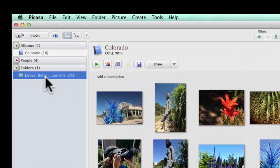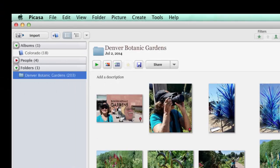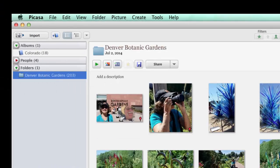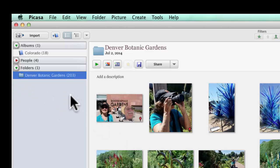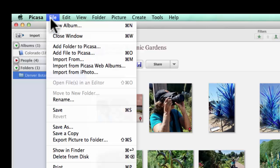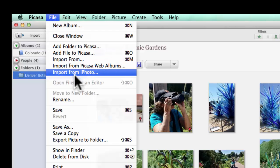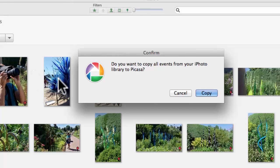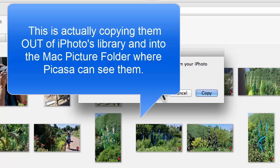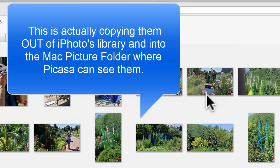So, now we have our folders. We have the Denver Botanic Gardens, but we have no collection called iPhoto Library. Under the File menu, there is an Import from iPhoto. Do you want to copy all events from your iPhoto Library to Picasa? Yes, I do. I click on Copy.